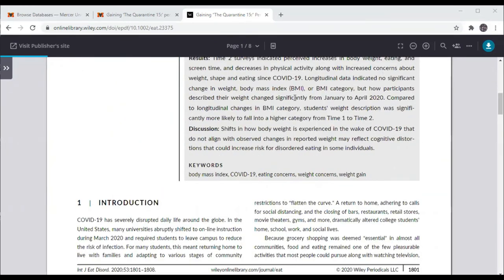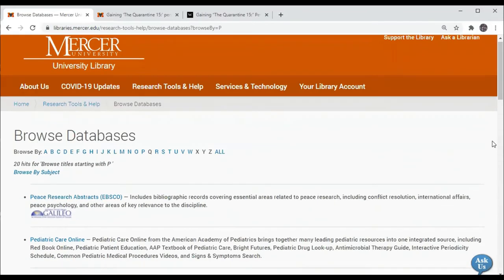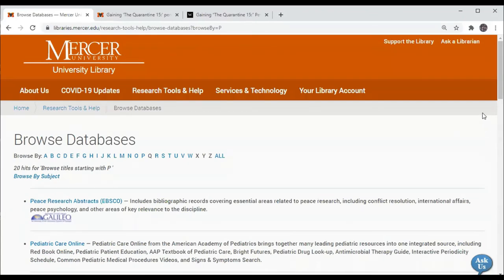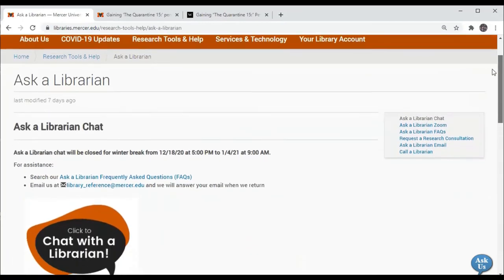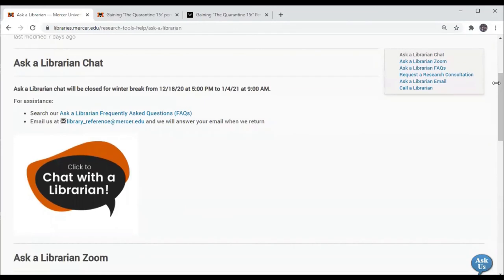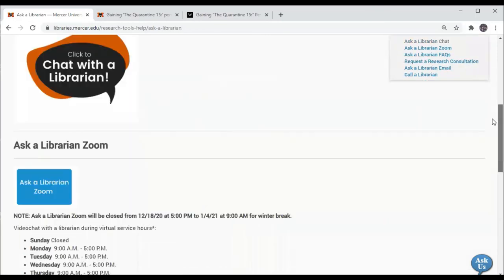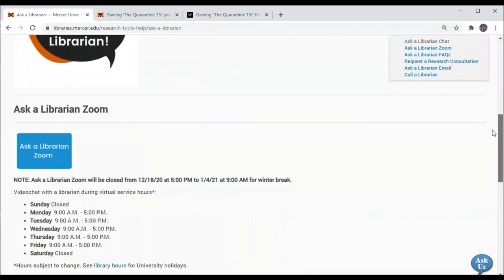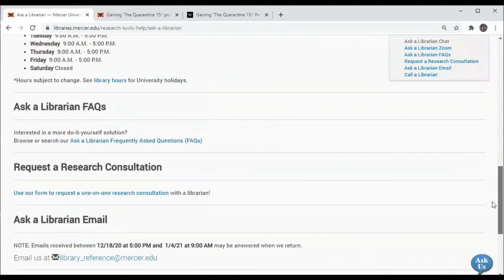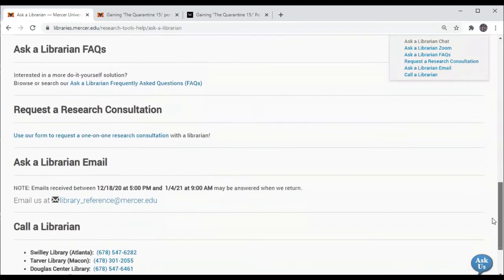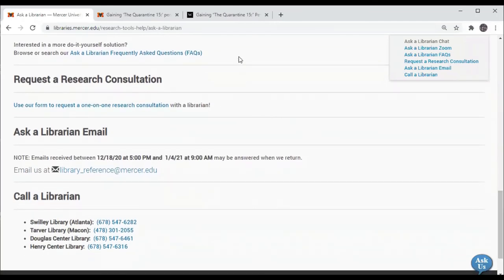If you have any questions, you can go to the library's homepage or just to the top right corner of any web page on libraries.mercer.edu and click on Ask a Librarian. Here you'll see how to contact us through email. You can chat with the librarian on duty synchronously online. You can enter the Ask a Librarian Zoom room. You can also call us at one of our phone numbers.